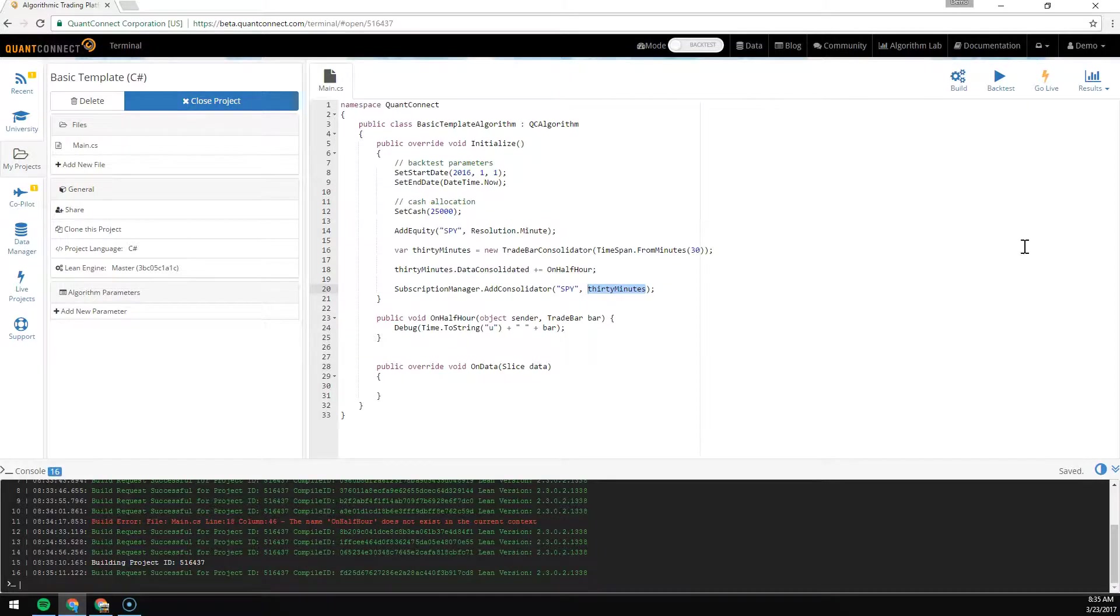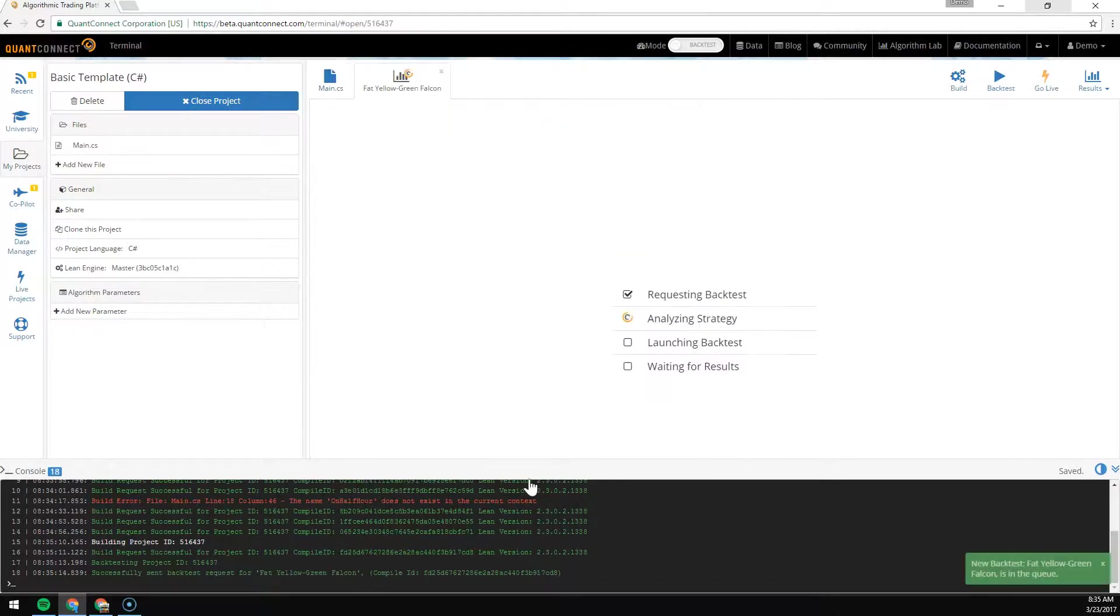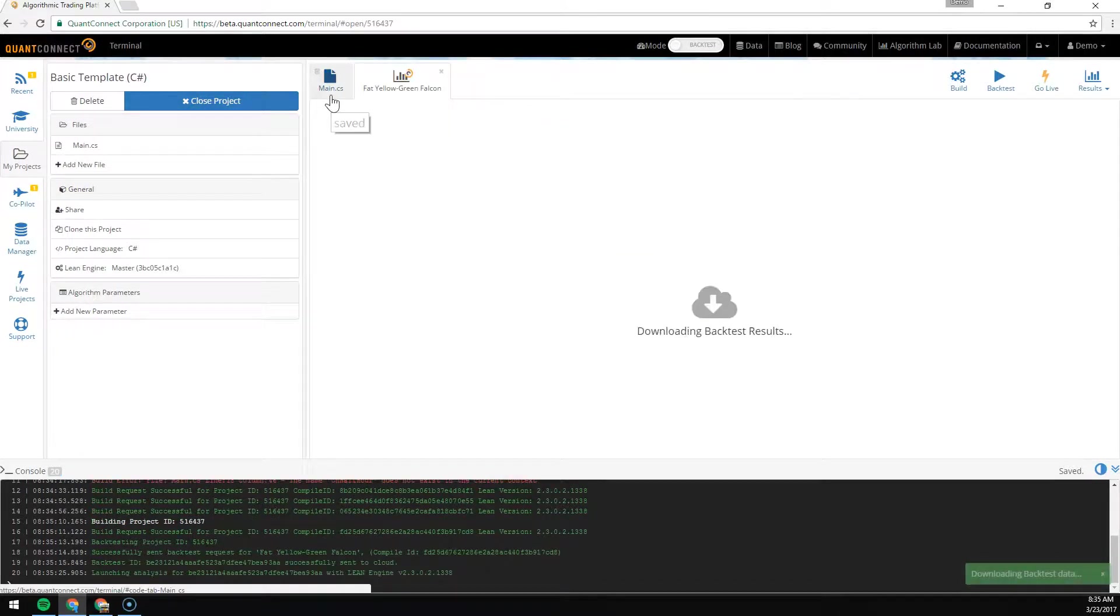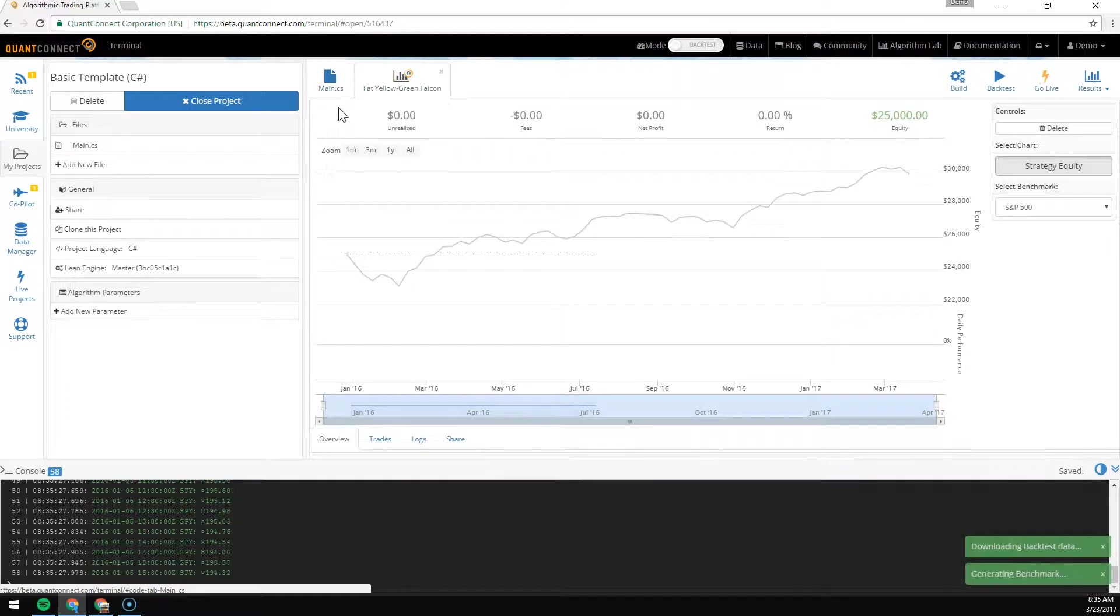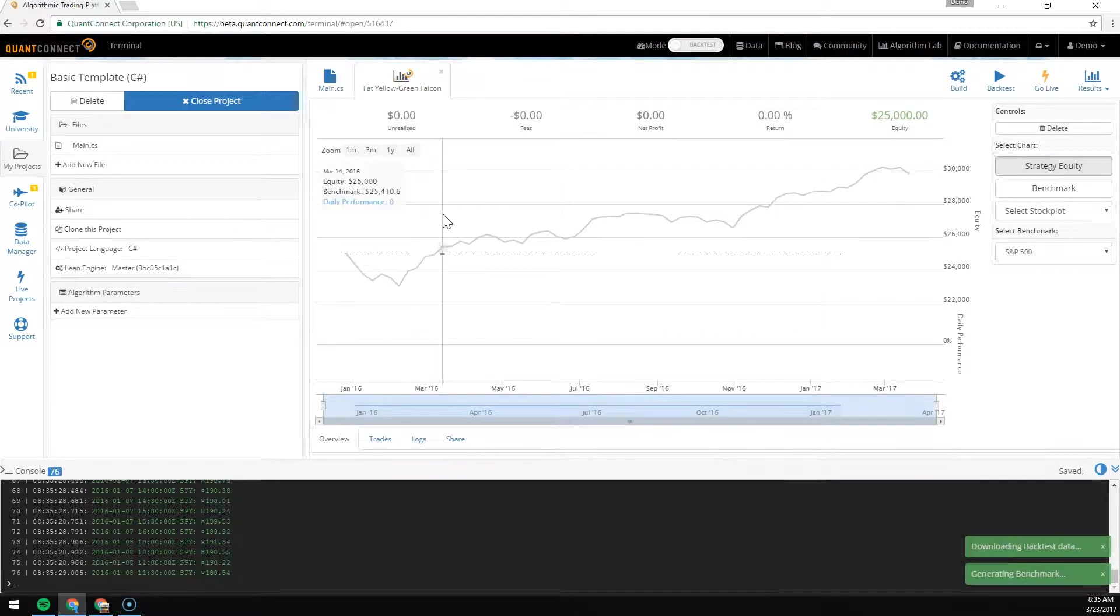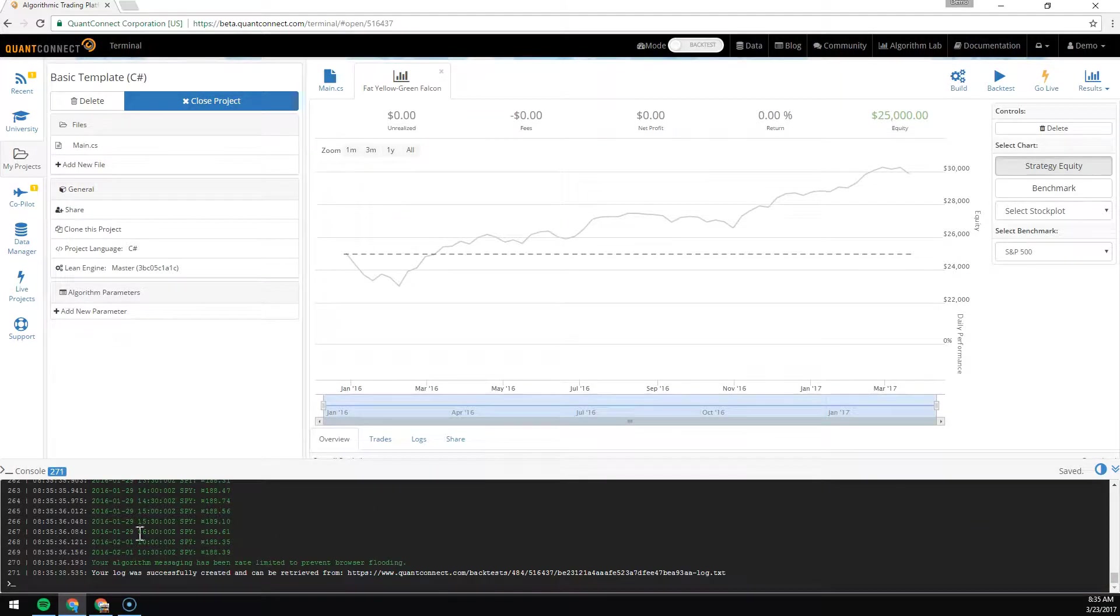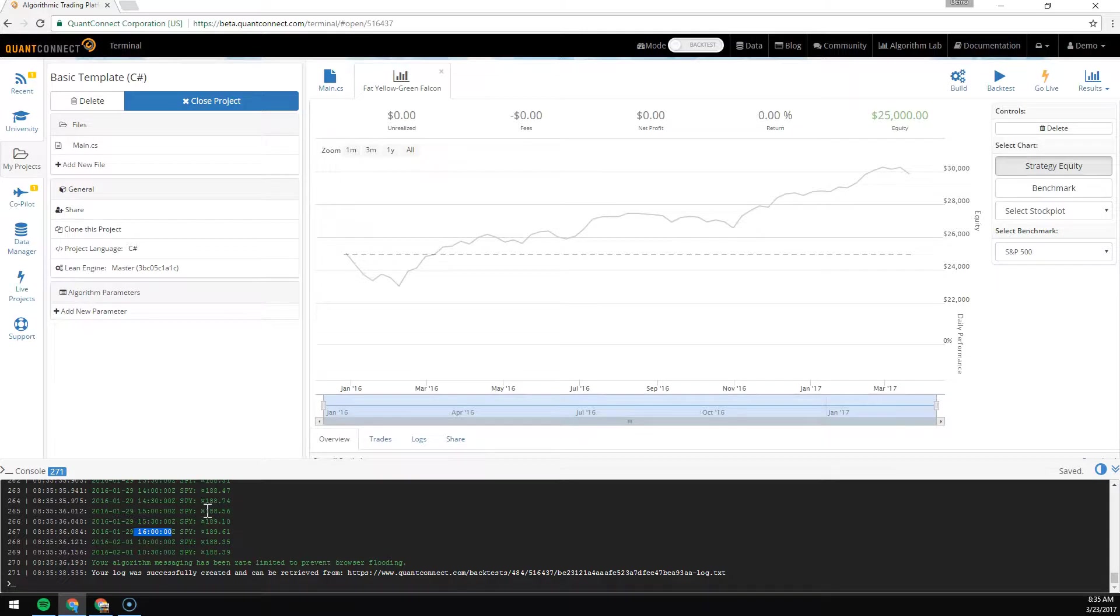To test, we build and backtest. As you can see from the console, we're getting trade bars every half an hour, and the time is being printed here.